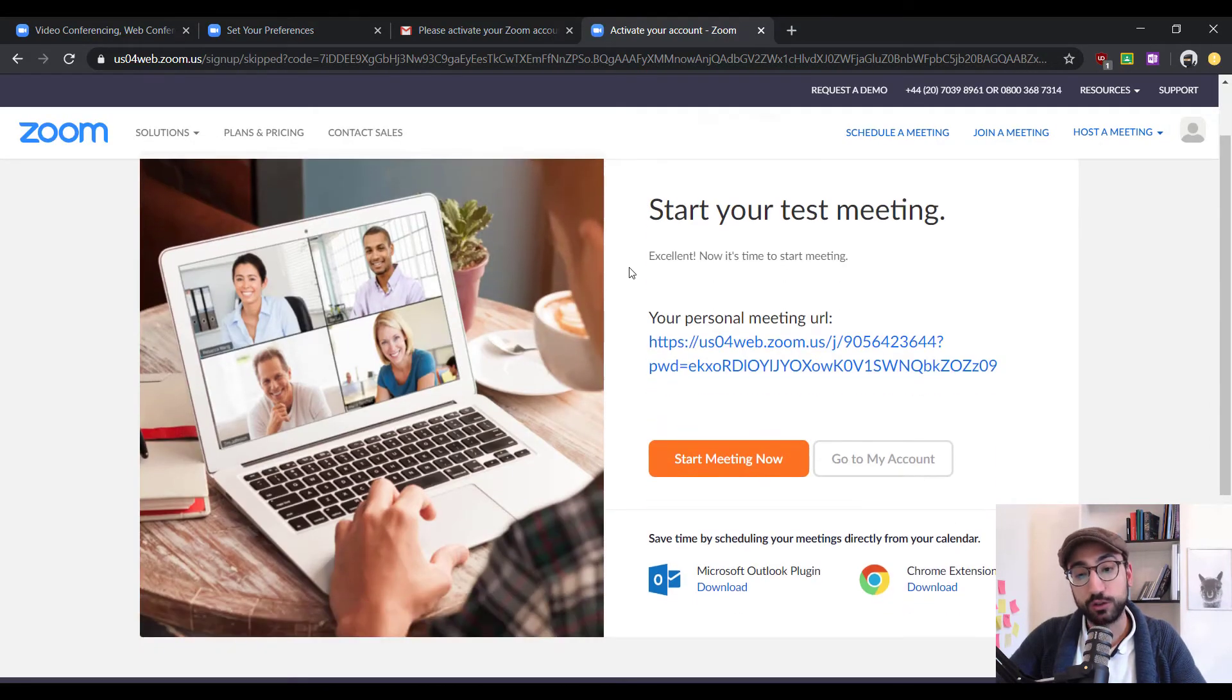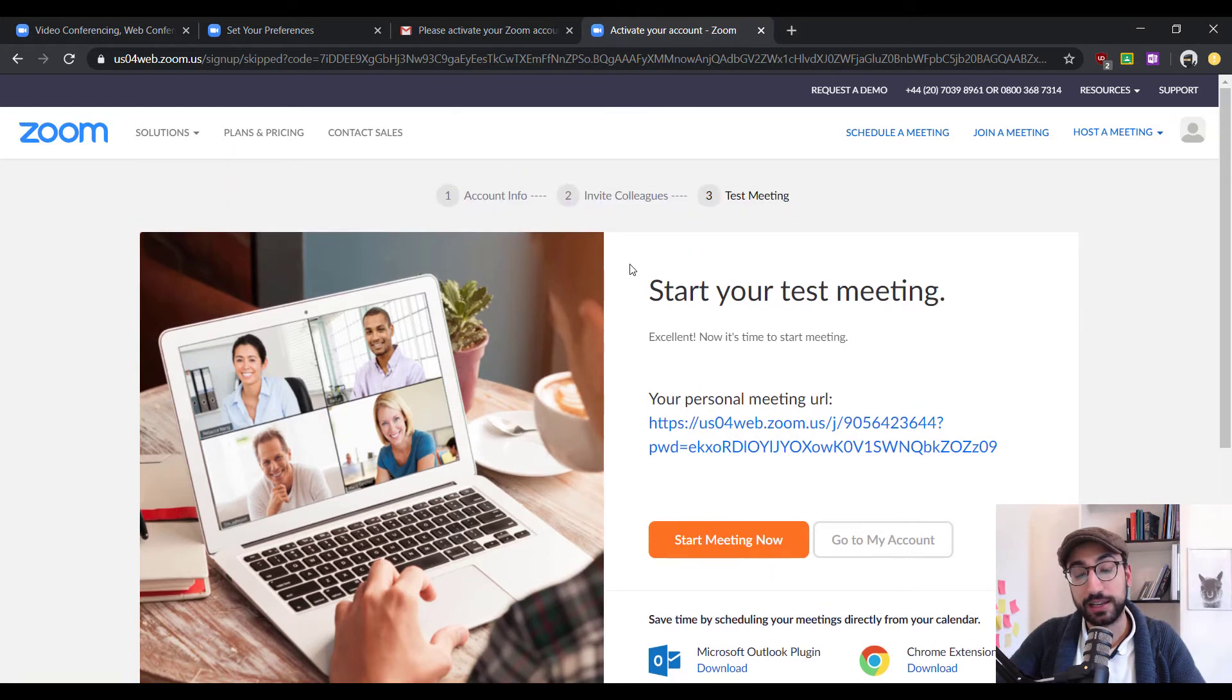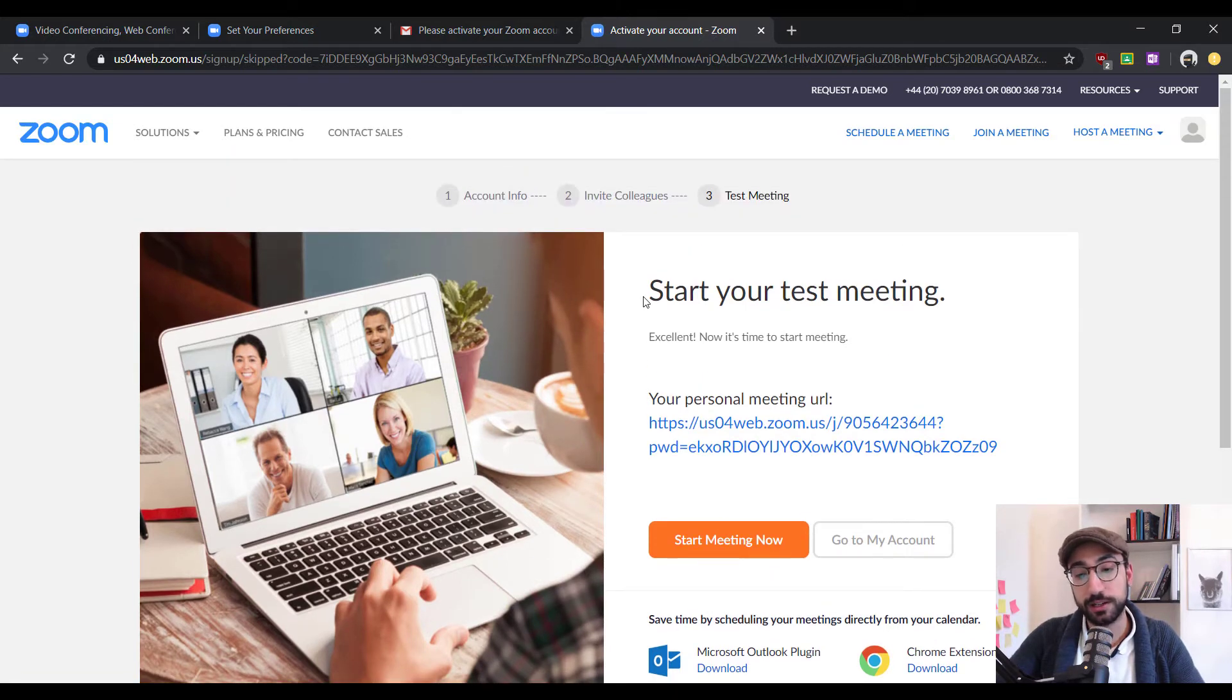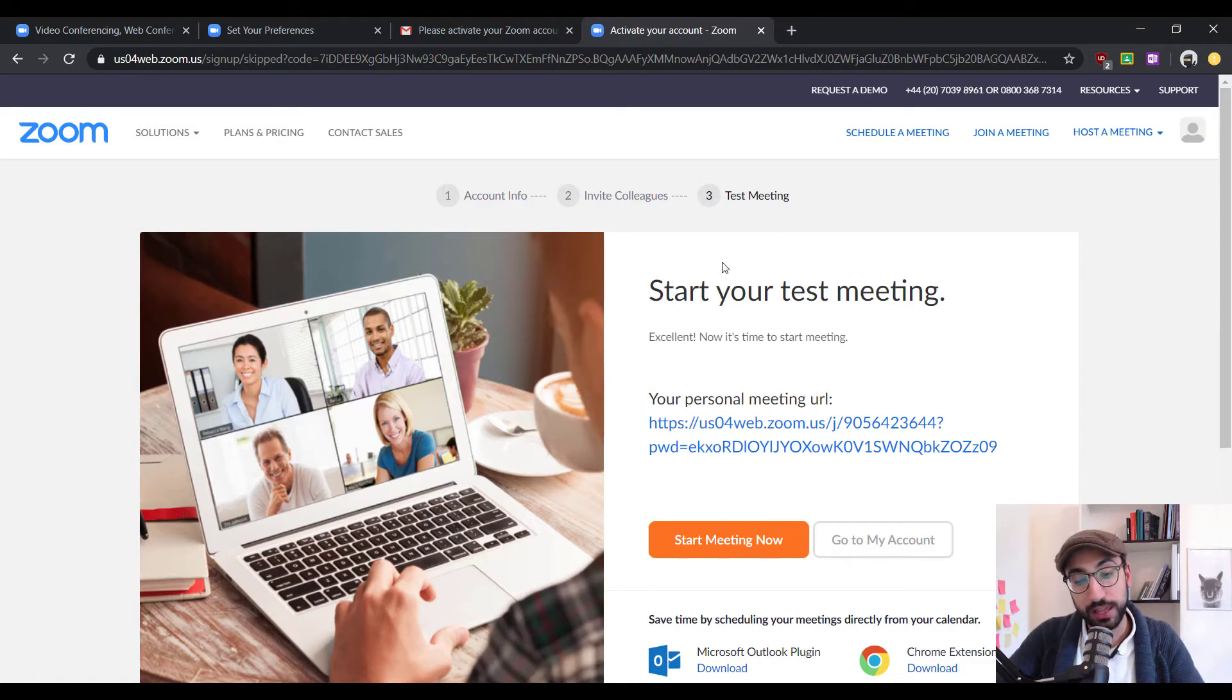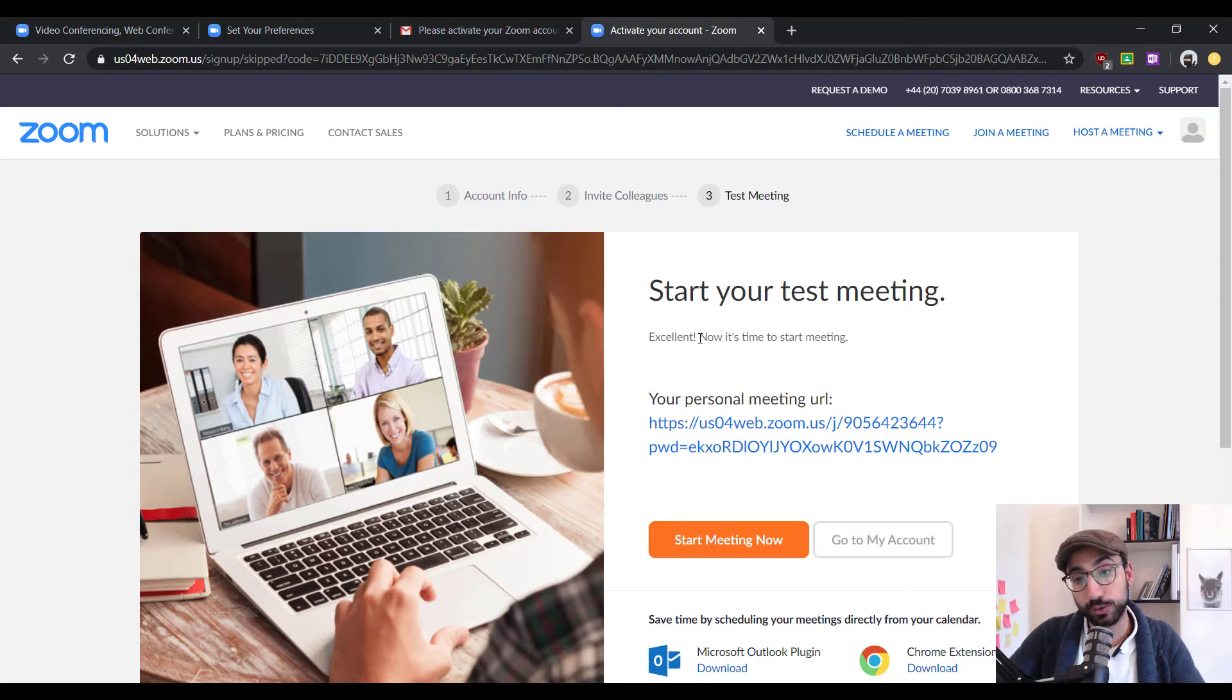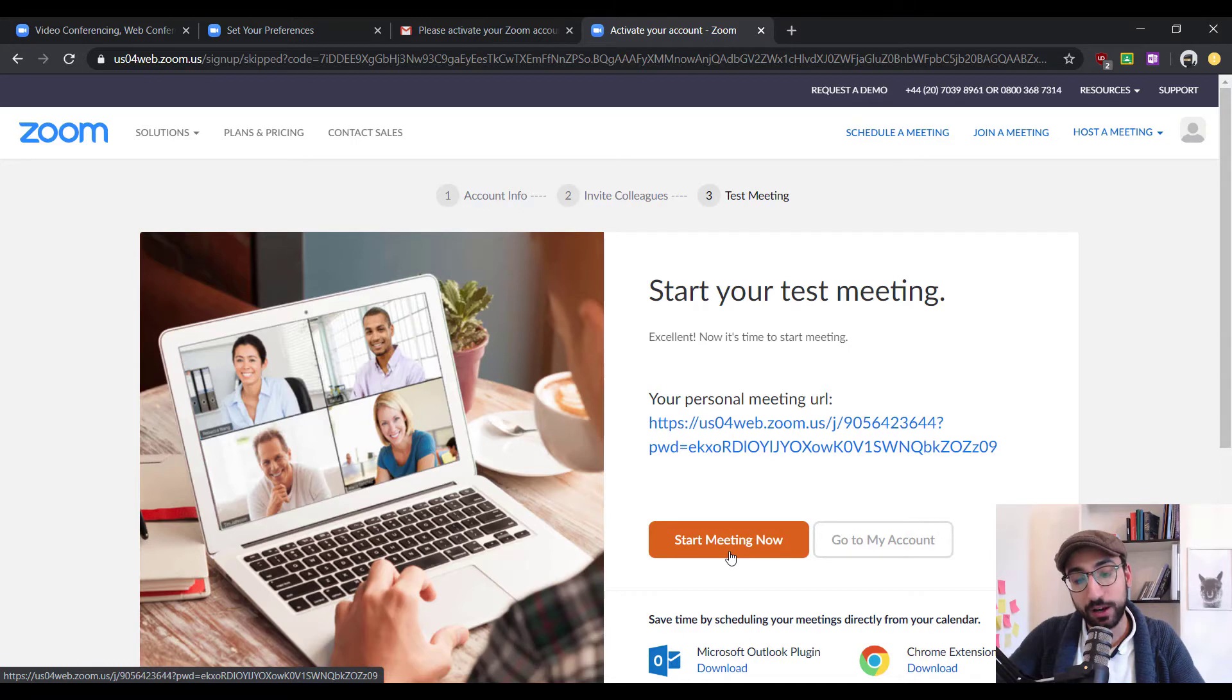At this point, Zoom is really trying to set you up for your first meeting and as you can see here, it says start your test meeting in order for you to start right away. Now, in order to do that, of course, we need the software and to do this, we need to click on the orange button, start meeting now.